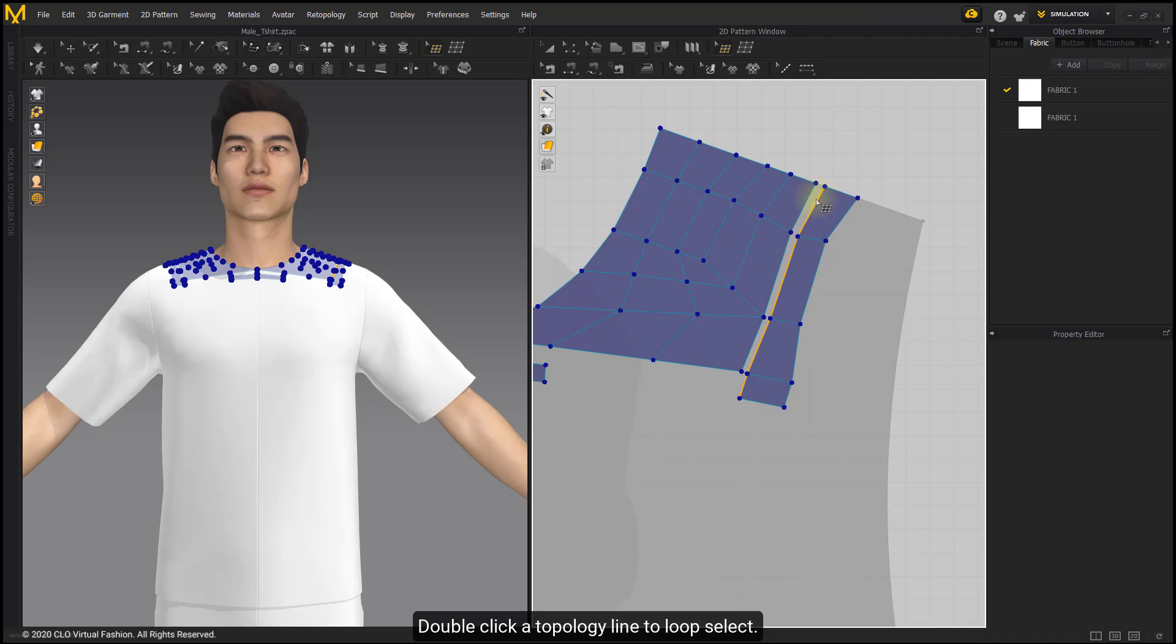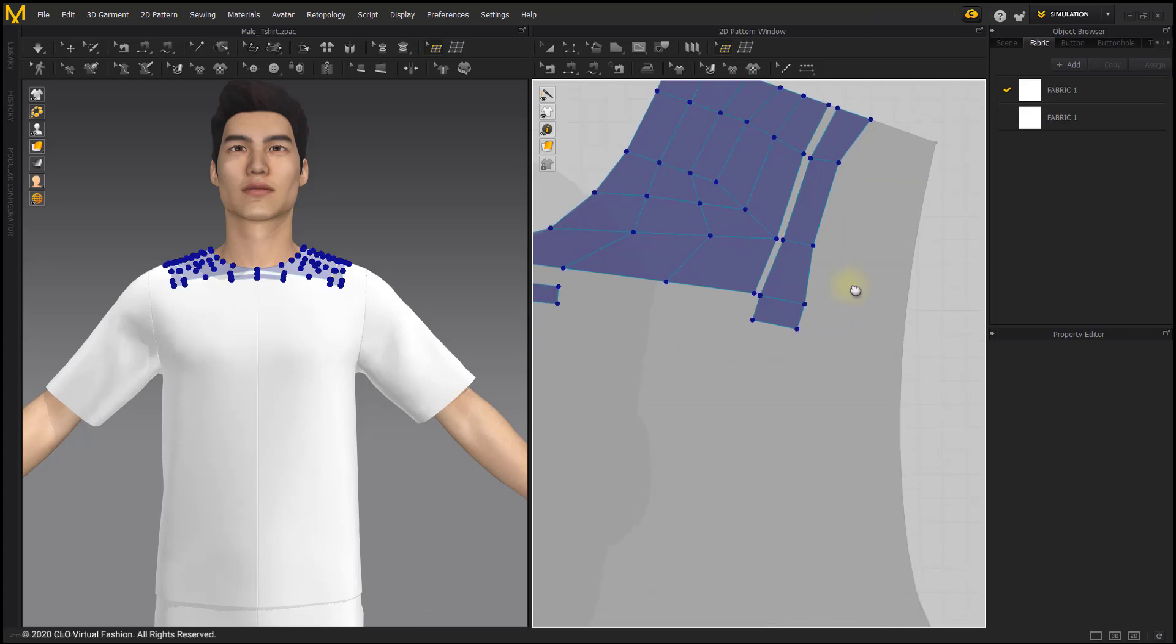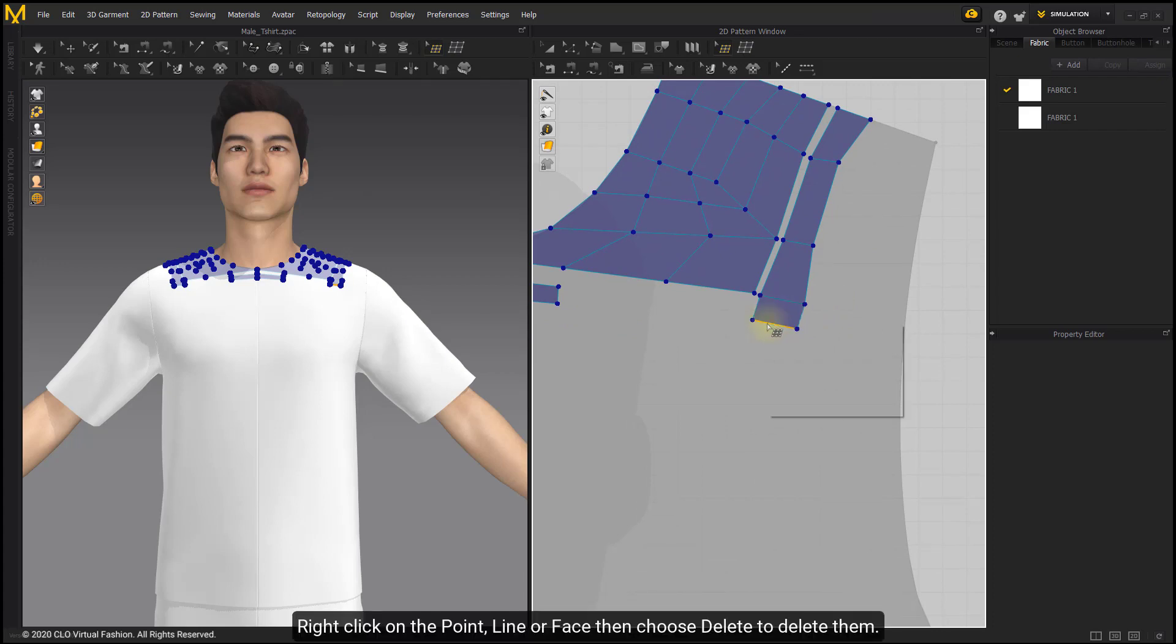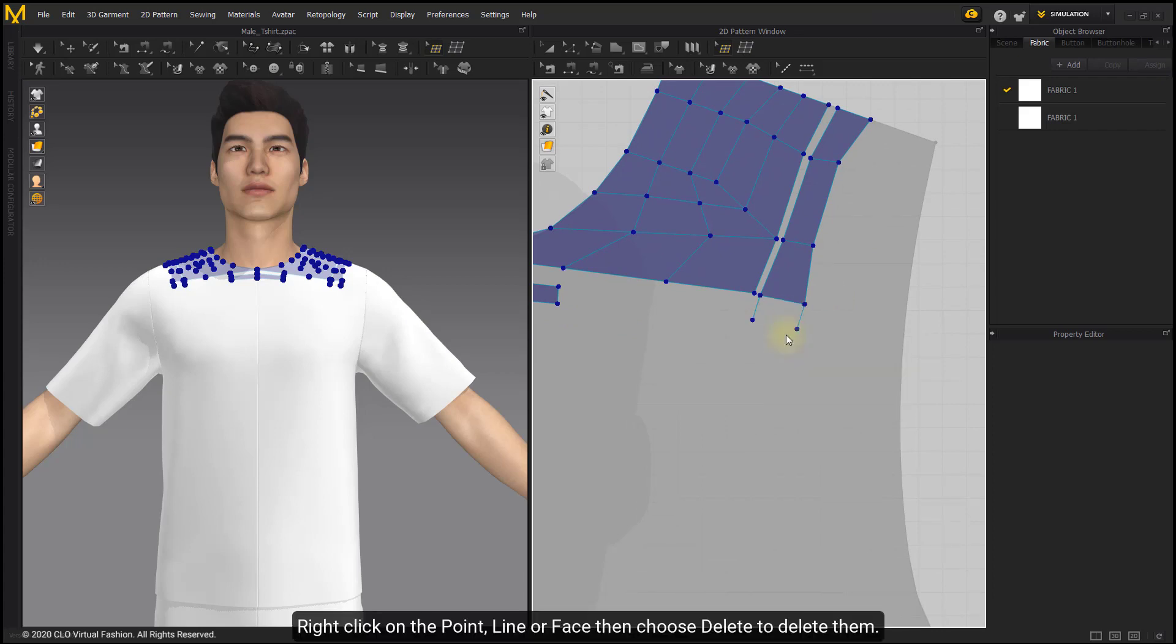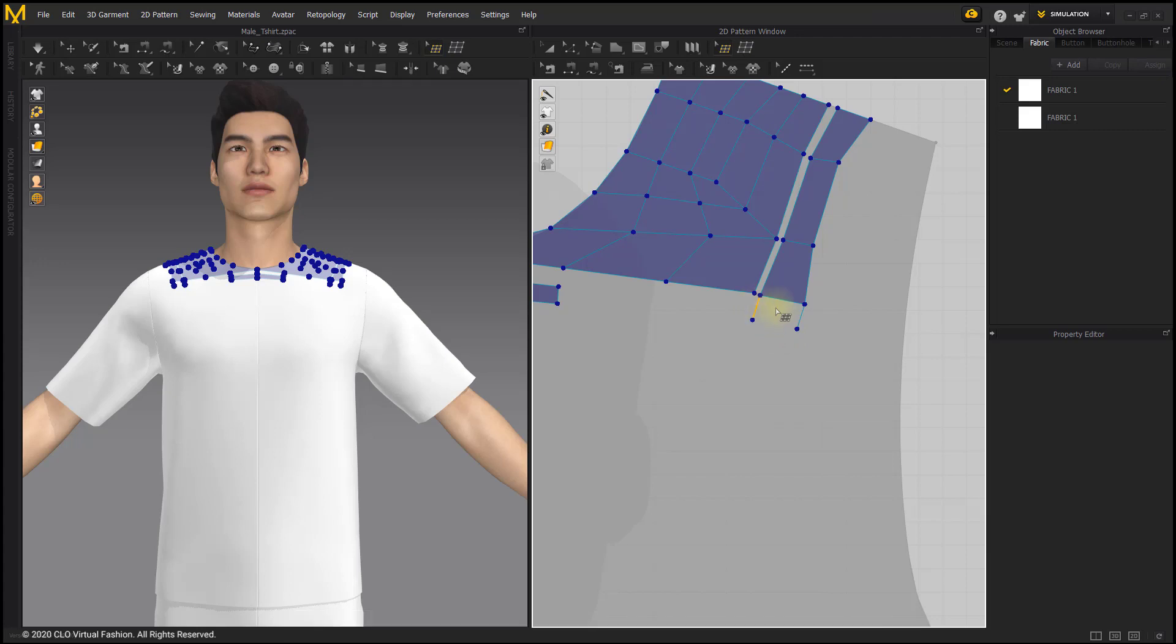While pressing Ctrl key on the keyboard and dragging, you can select multiple topology points. Double-click at topology line to loop select. Right-click on the point, line, or face, then choose Delete to delete them, or press Delete key on the keyboard.